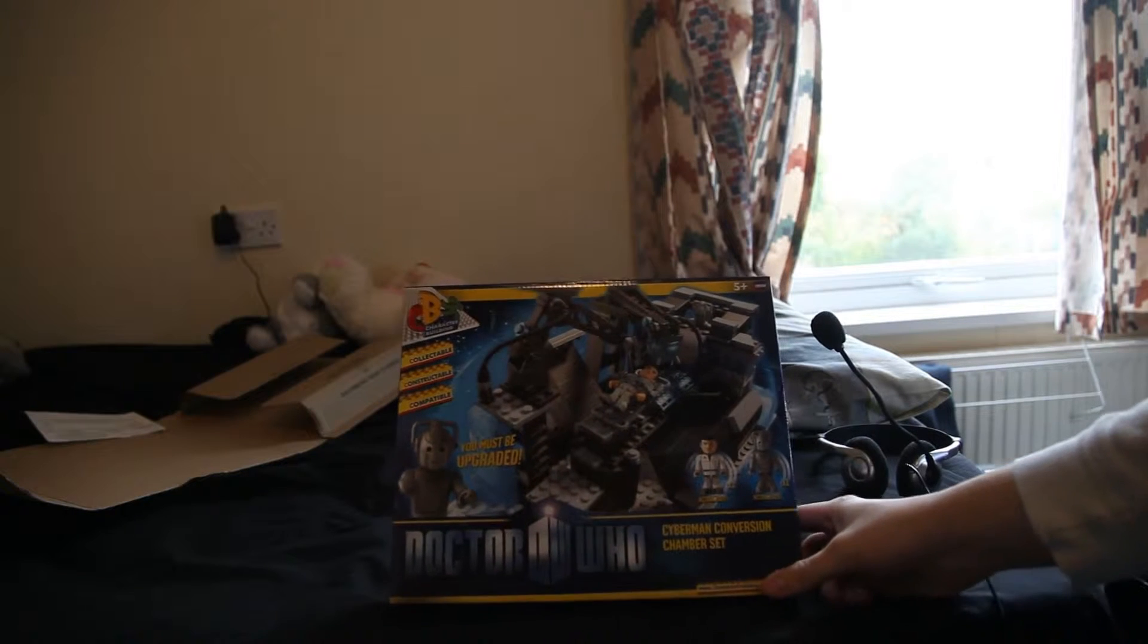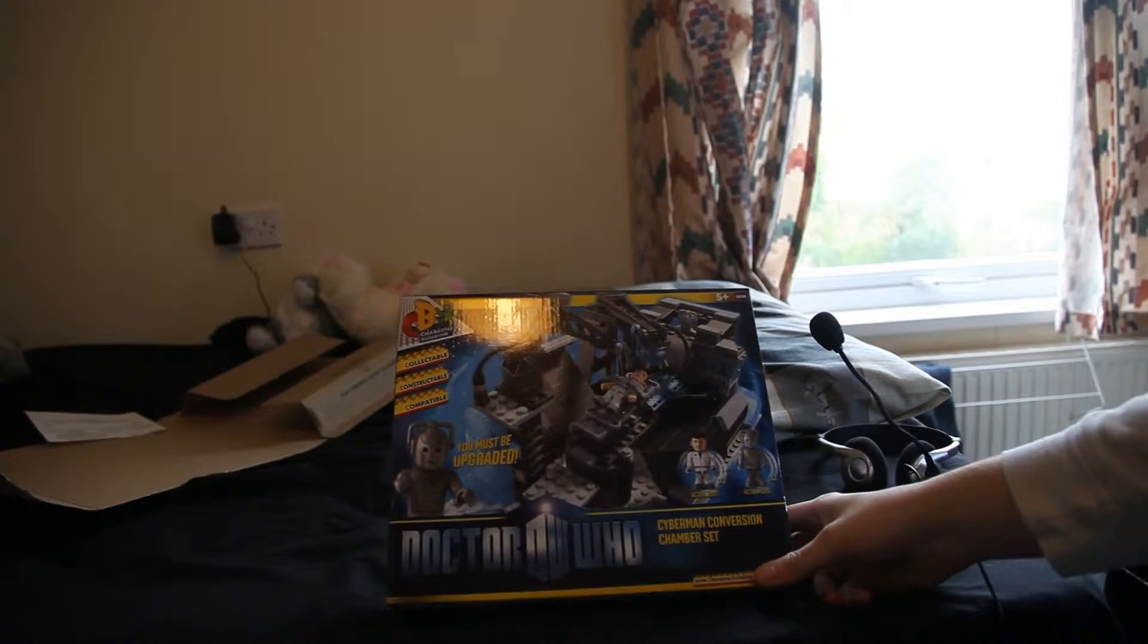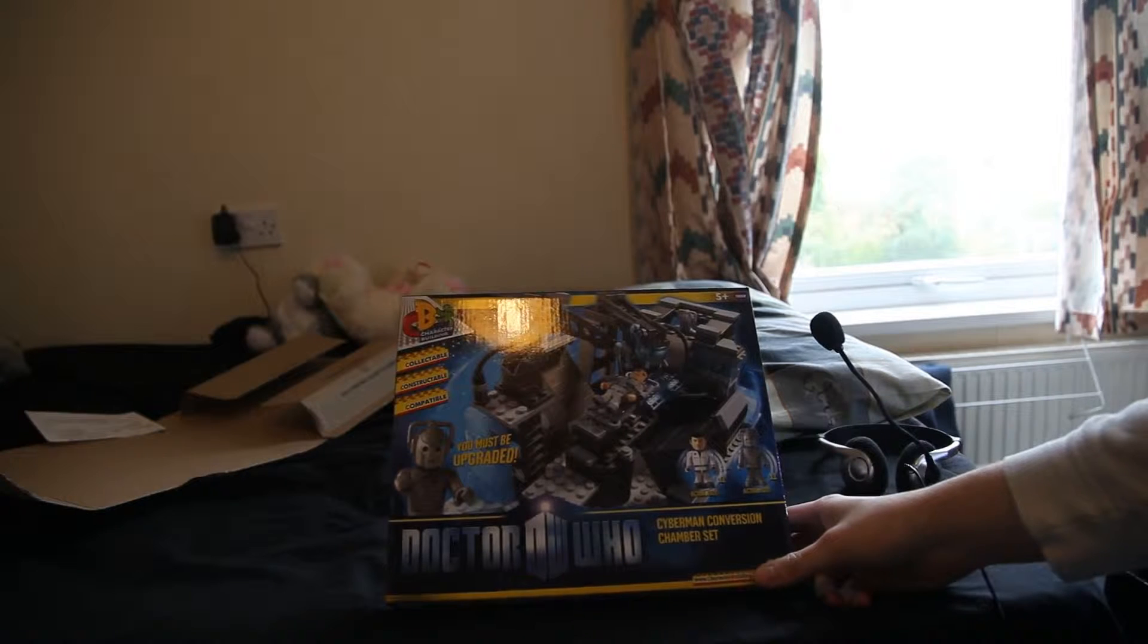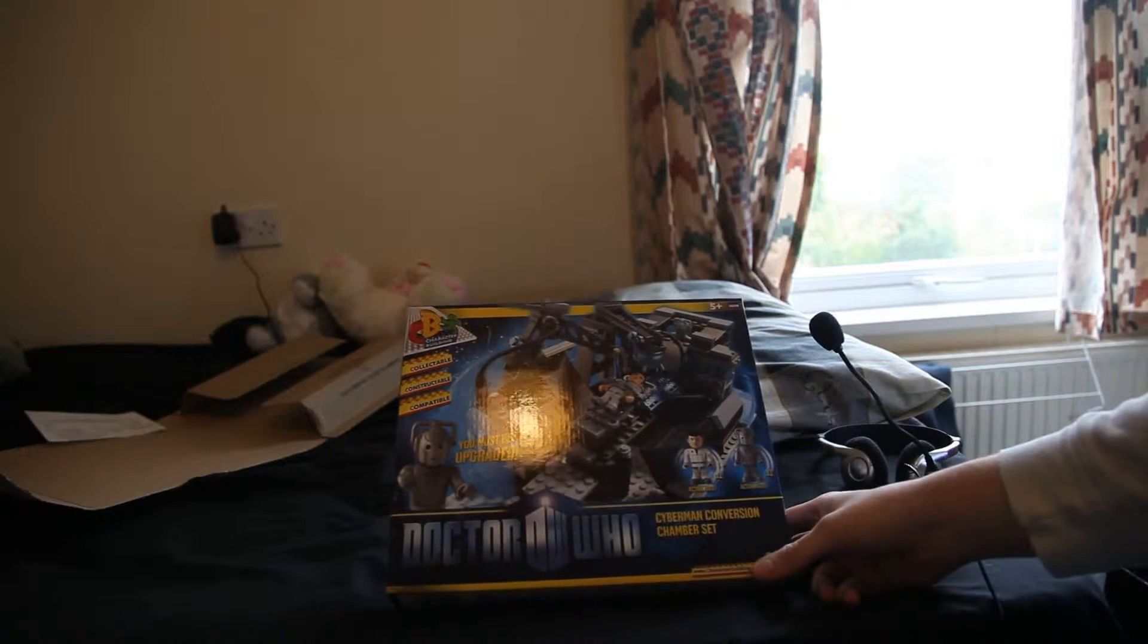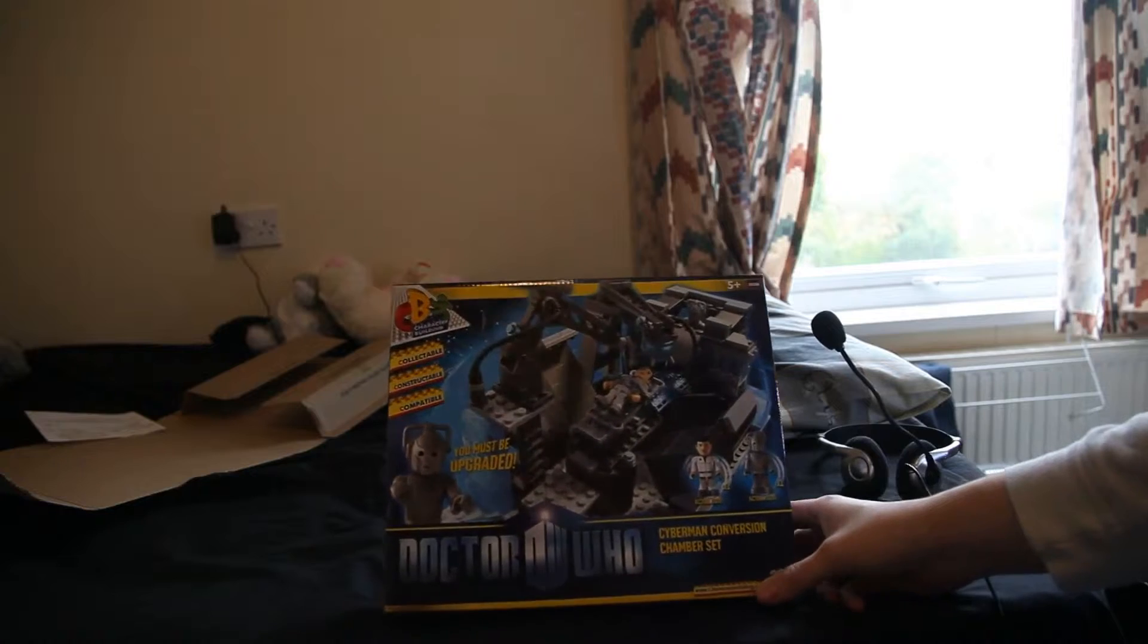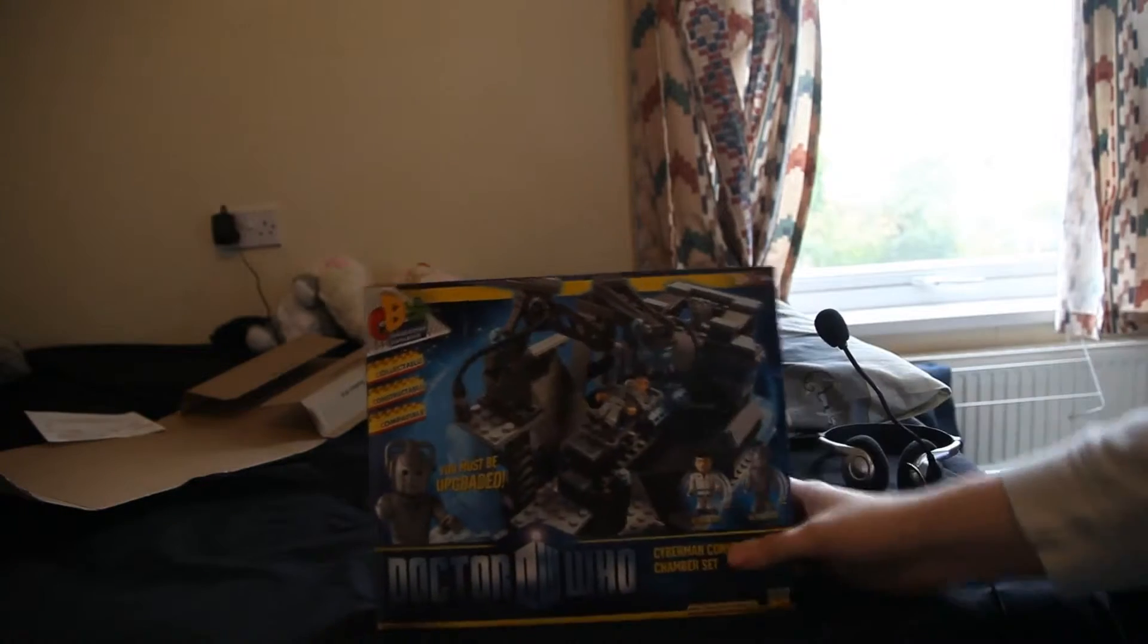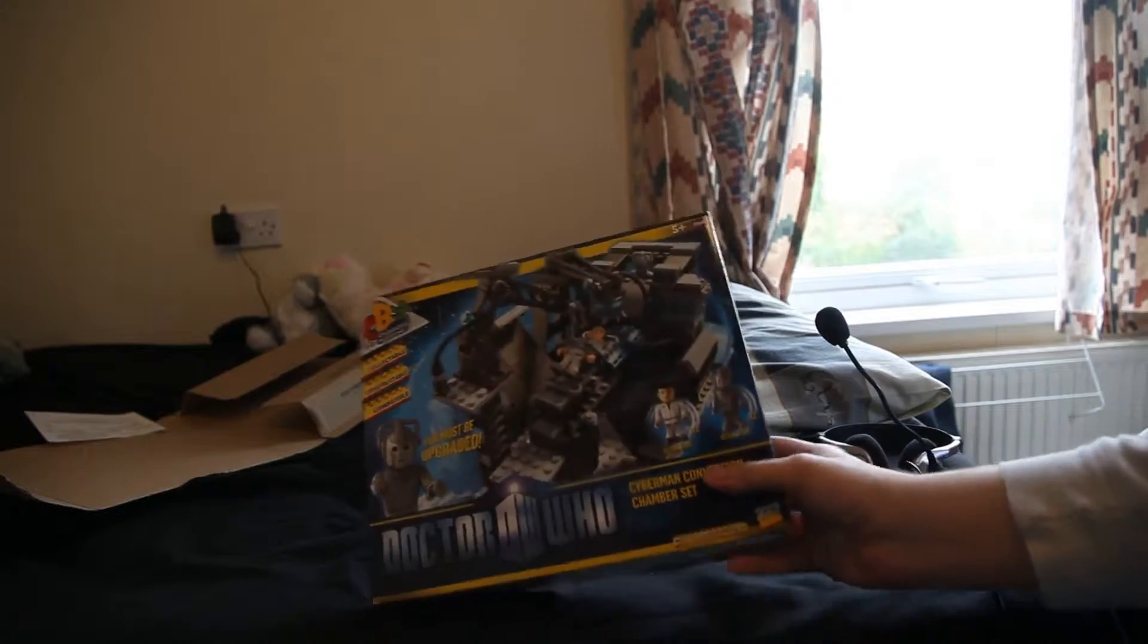Hello everyone and welcome to another day of reviews. Today it is a review of a Doctor Who character building set. As far as I know, this company itself was a branch of the BBC, so they're making it themselves.